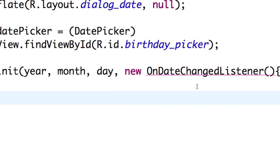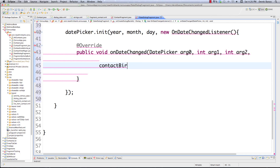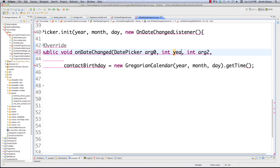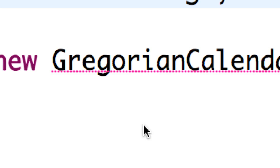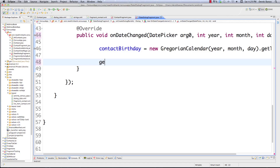I'm going to say contactBirthday should be equal to new GregorianCalendar(year, month, day).getTime(). I give these the right variable names: year, month, and day. Then we need to put the new value in the bundle for passing to our other activity, which is ContactFragment. We go getArguments().putSerializable(CONTACT_BIRTHDAY, contactBirthday) - using our key and putting the updated date value inside of it.